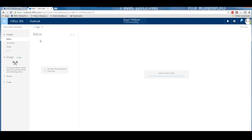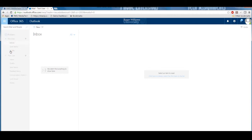To the left-hand side of the screen, you will see your inbox as well as all your other folders. To view all your folders, click on the More button.